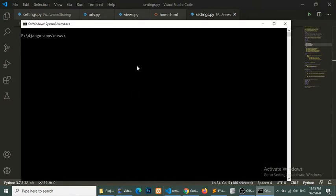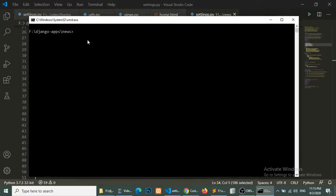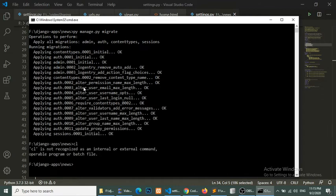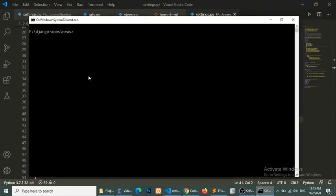Now we will create the admin panel for our website, but before that we will migrate the tables. Django comes with some default migrations — admin, auth, sessions — so we will migrate these apps into our database. Django uses SQLite by default, so we are not changing the database; we will also use SQLite.